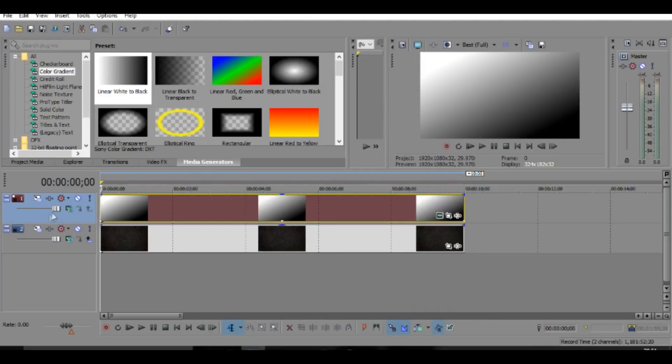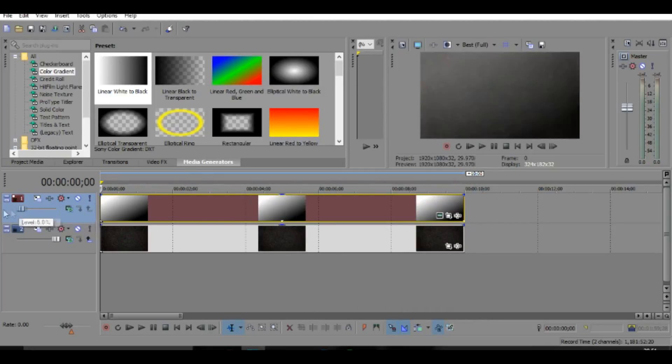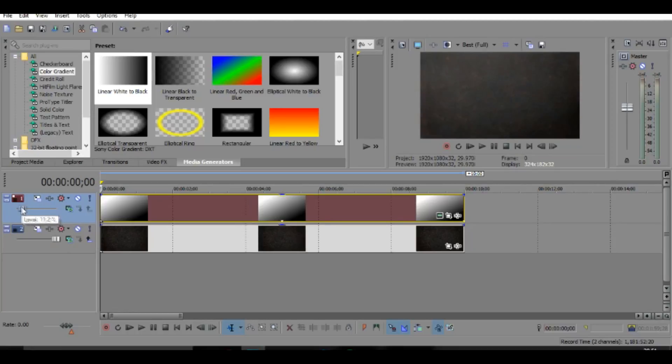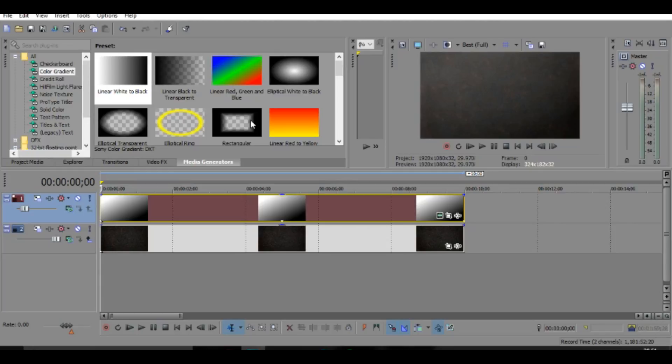I'm just going to do something like this by dragging it around. And then once you've done that, you can go over to here and you can bring down the opacity, like in Photoshop, something like that. You don't want it to stand out too much.